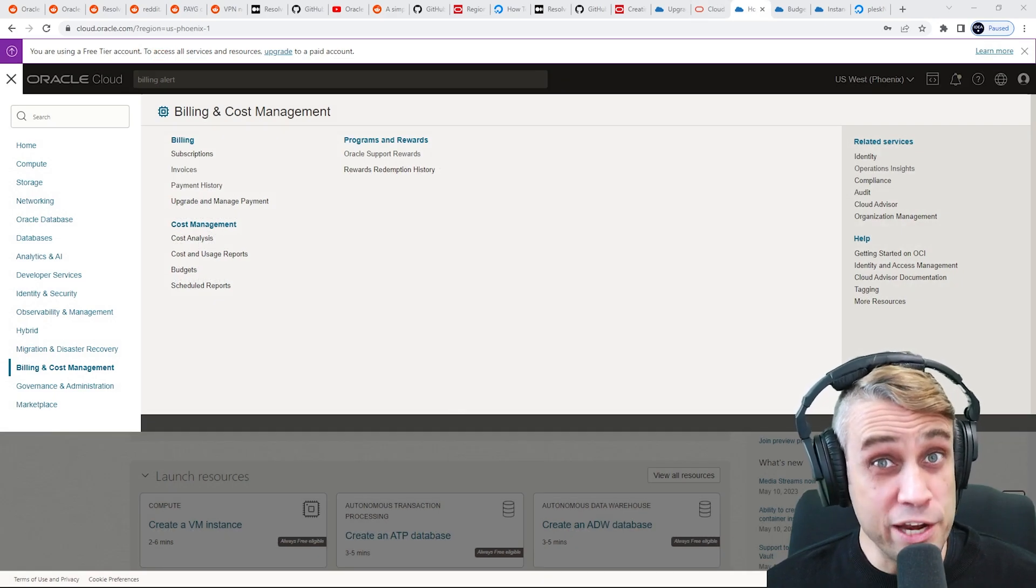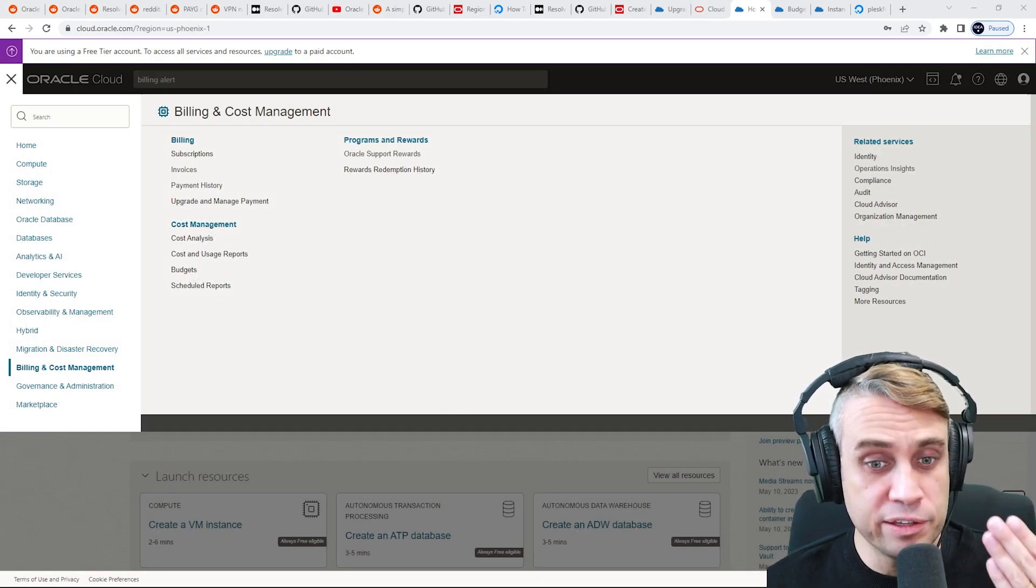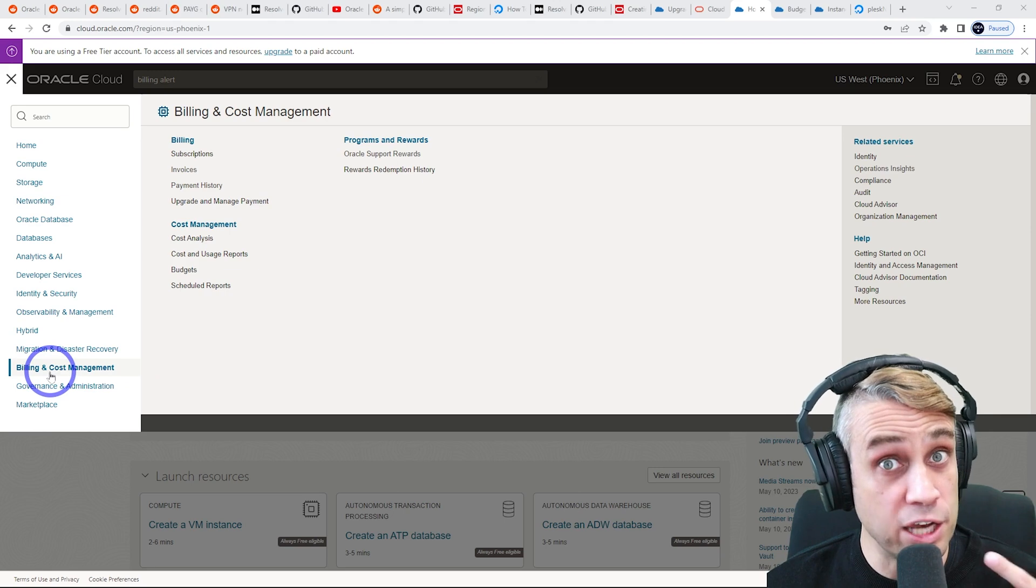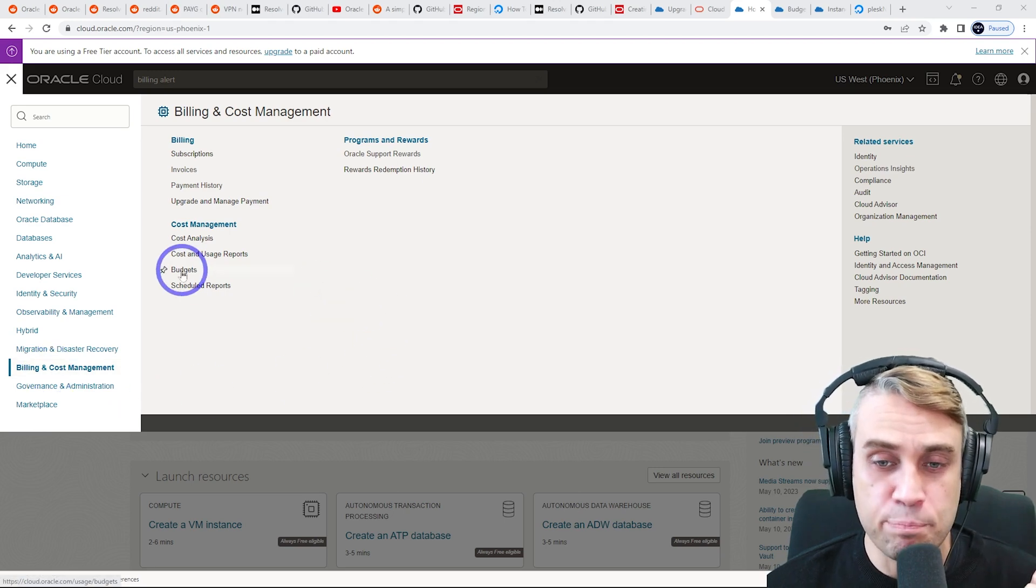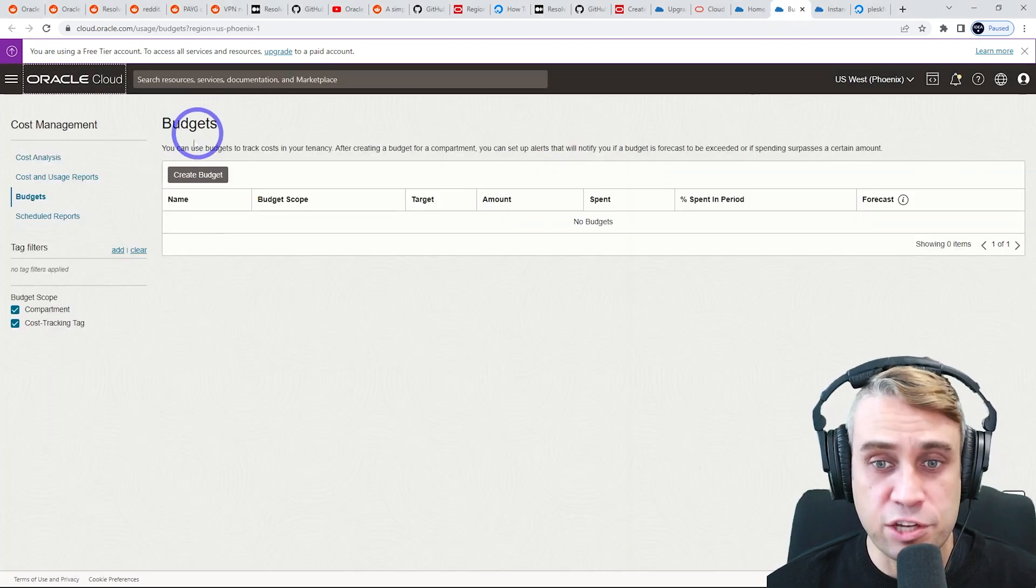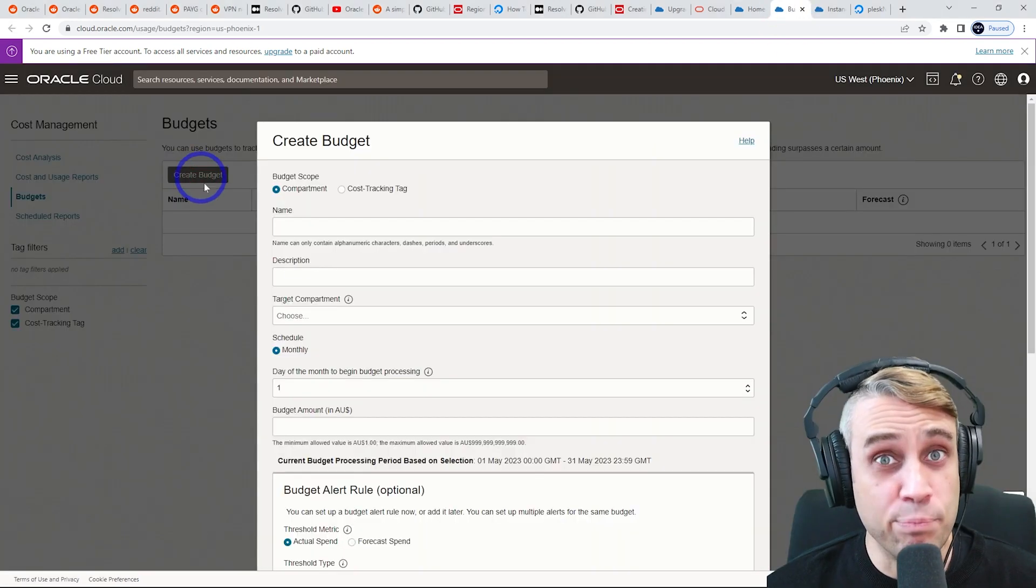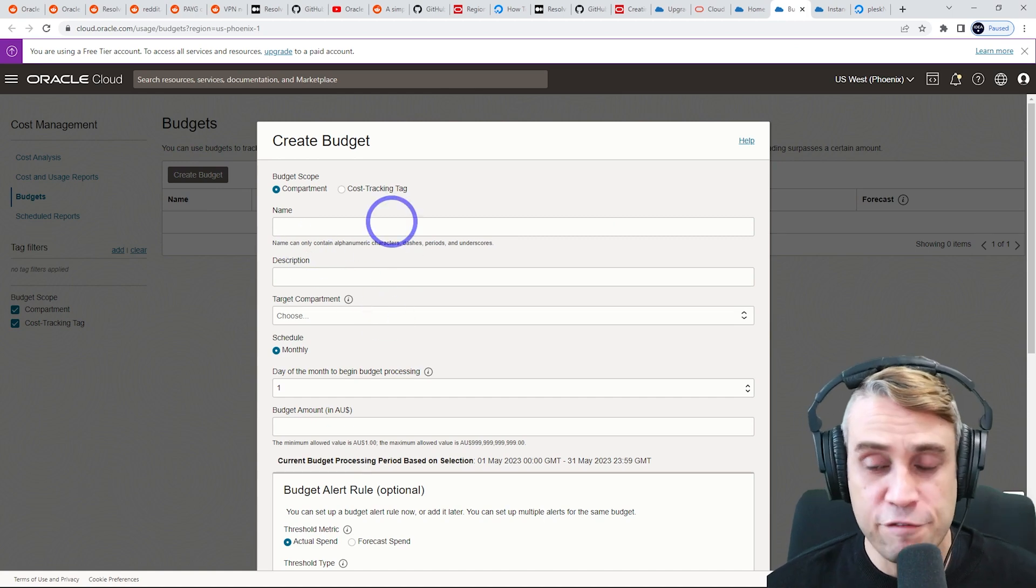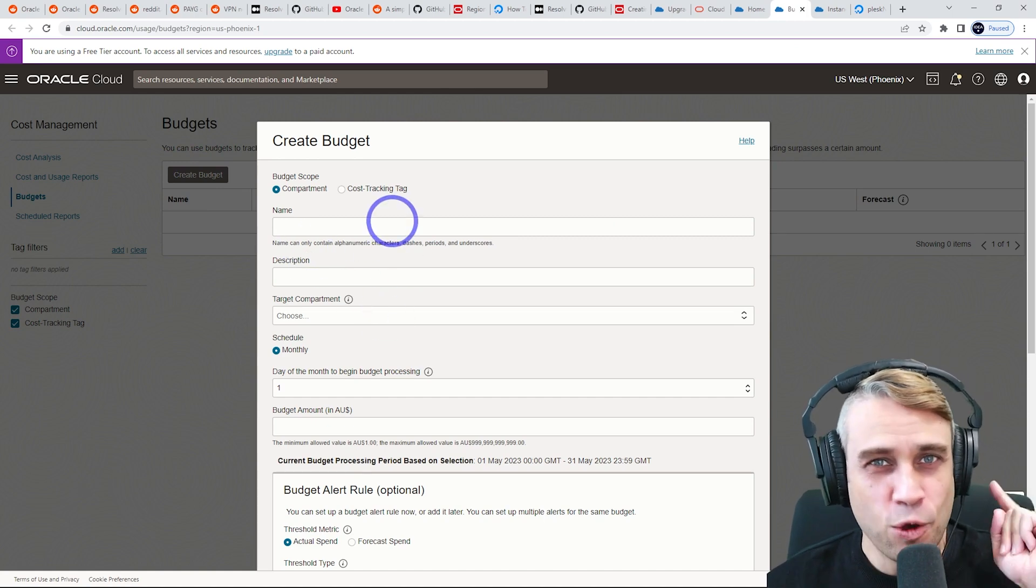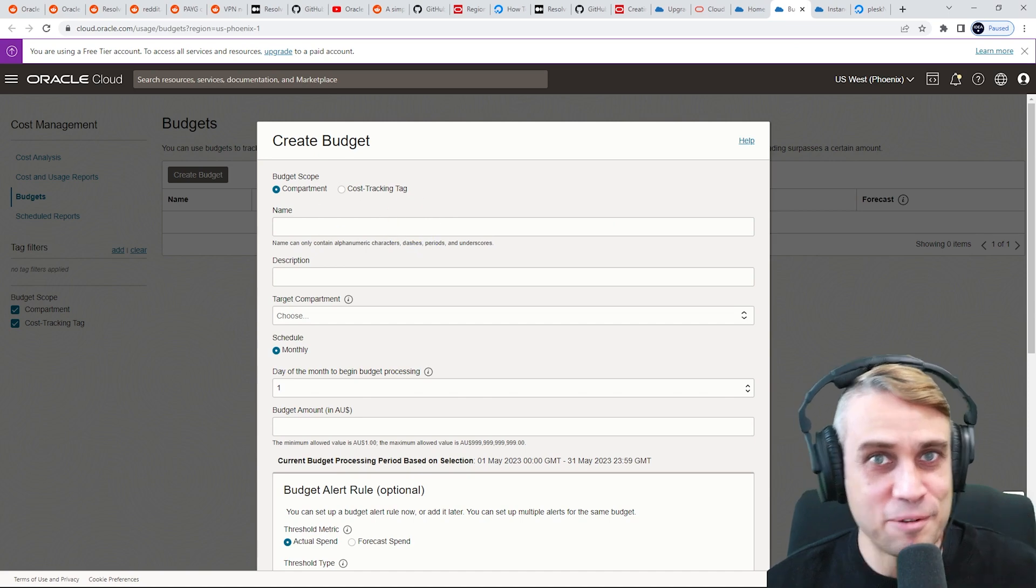And for those of you who are a bit worried about accidentally generating a bill by doing this, you can actually go to billing and cost management and set up a budget. And under budgets here, you'll get a budget thing. You can actually create a budget that will just alert you if your forecast spending is going to go over say one cent. So I'll show you how to do this.